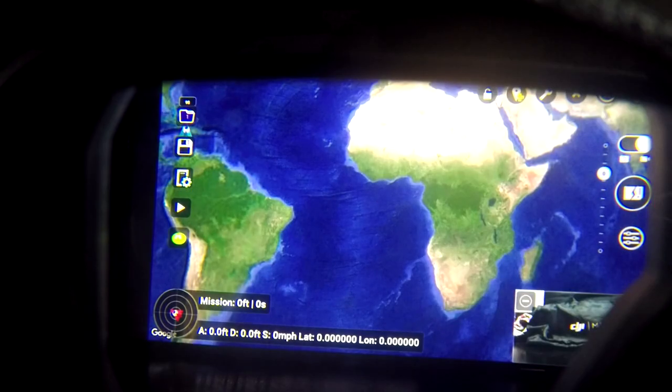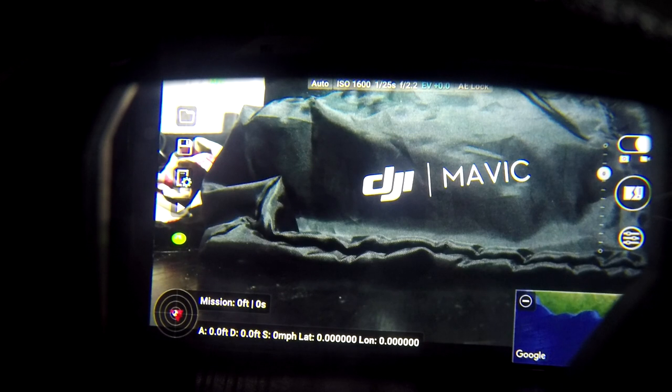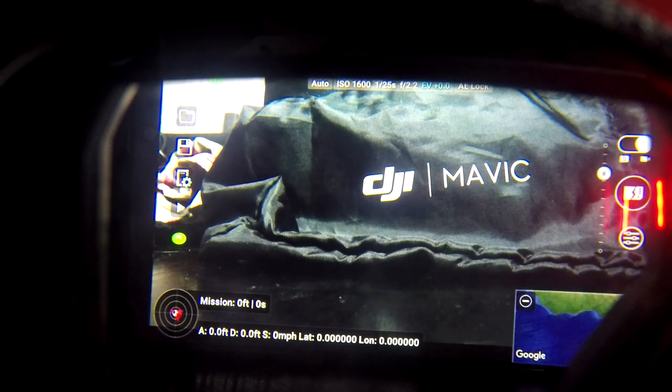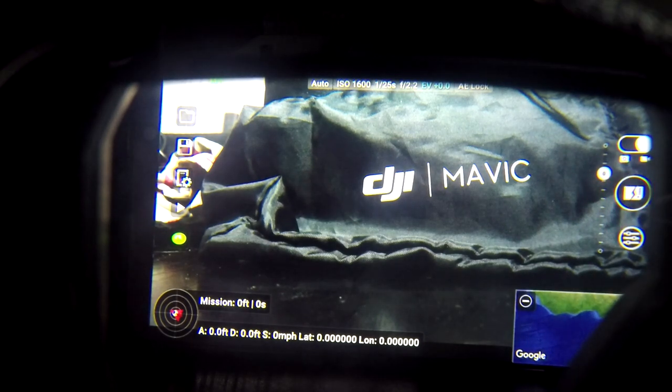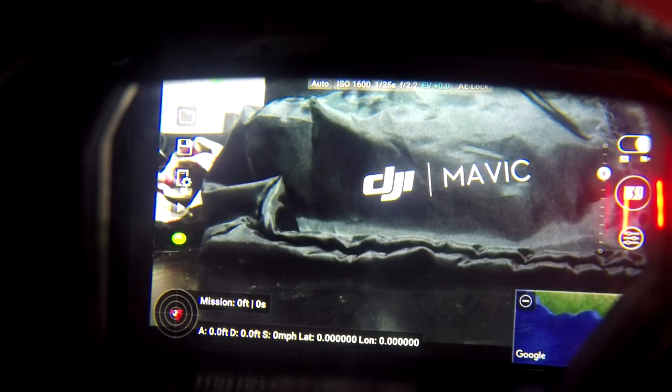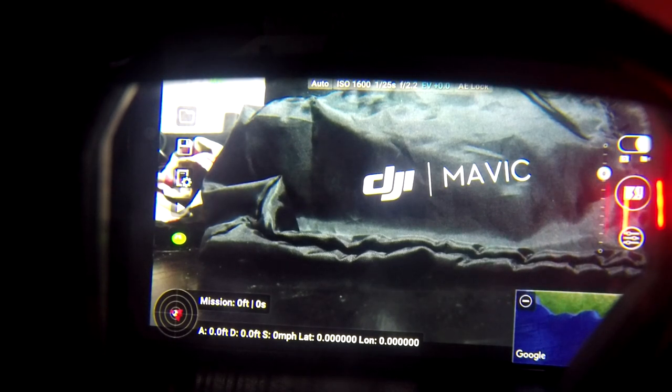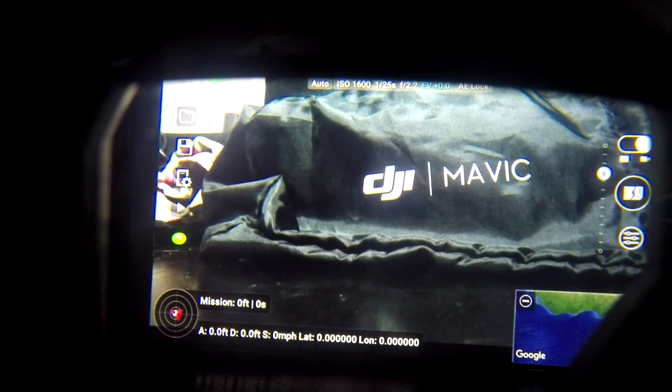You now have Litchi running on your goggles. And of course, whatever you put on the main screen, you put down here as well. The other thing is, if I just shut everything down, you'll also hear that the sound, because it's HDMI, goes through to the goggles as well.